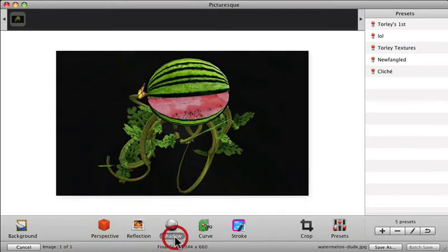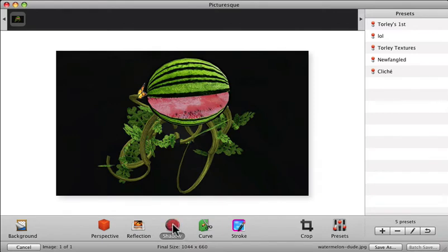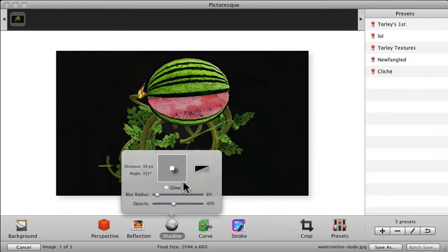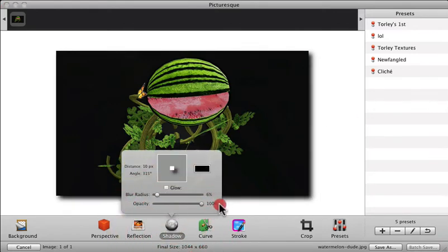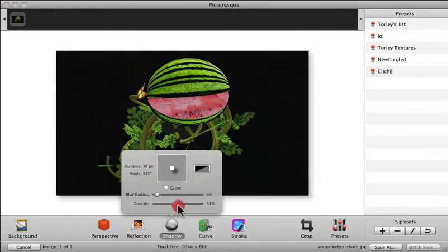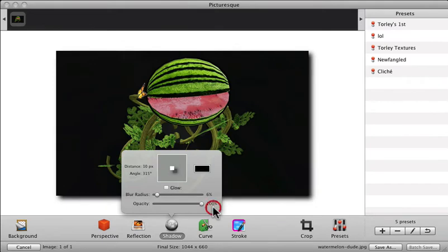So shadow would add a drop shadow. It's kind of slight right now. We can make it more prominent there. You can see it go on and off.